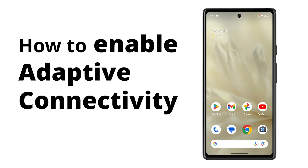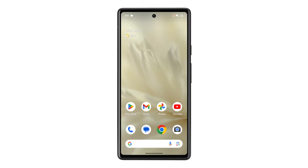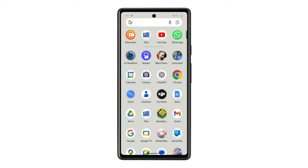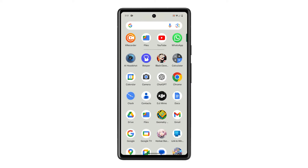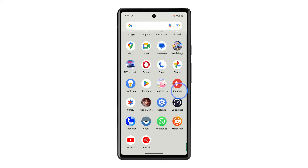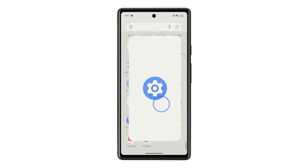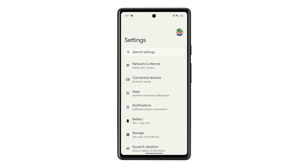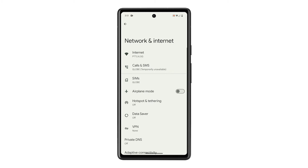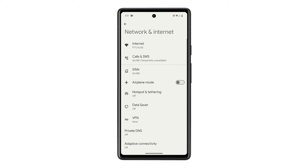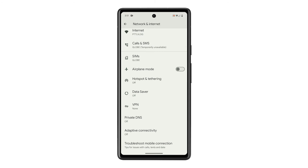This is how you enable it on your phone. Pull up the app drawer and then look for and tap on Settings. With Settings open, tap Network and Internet. Scroll down to find Adaptive Connectivity and once found, tap on it.